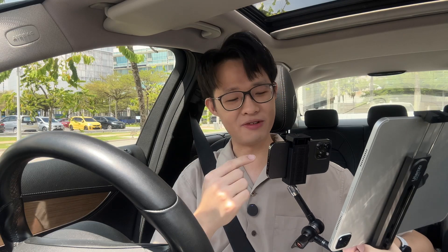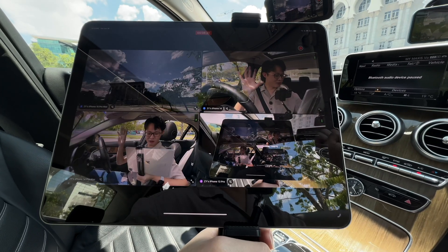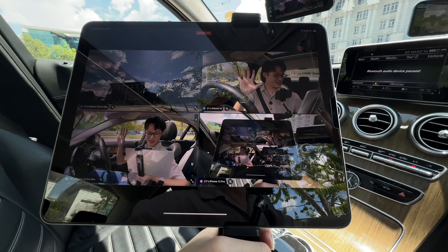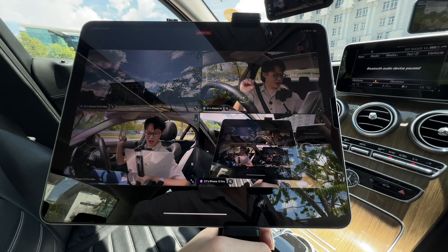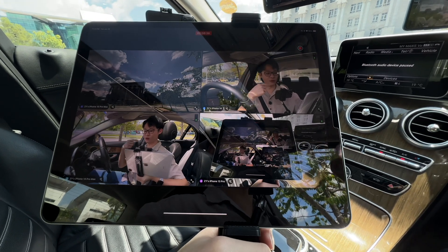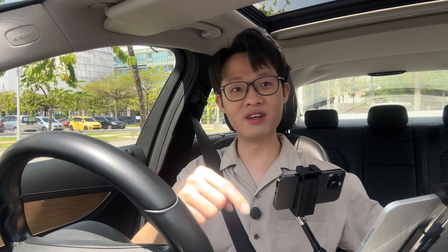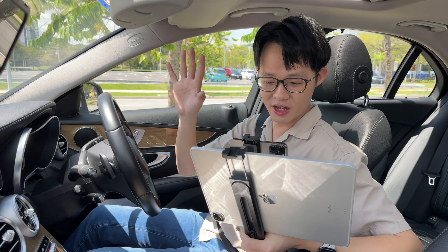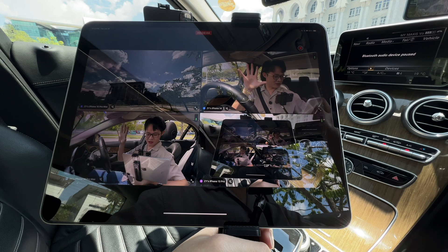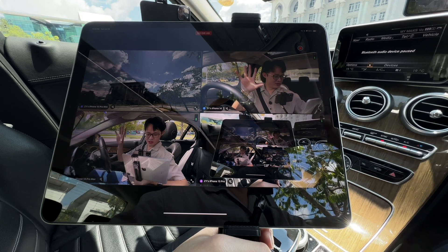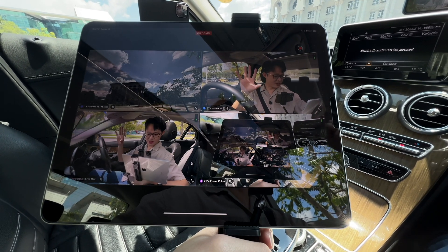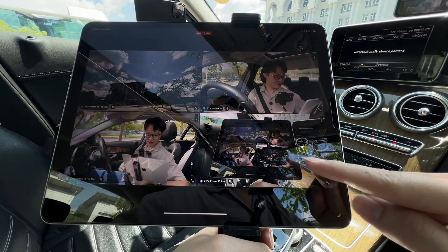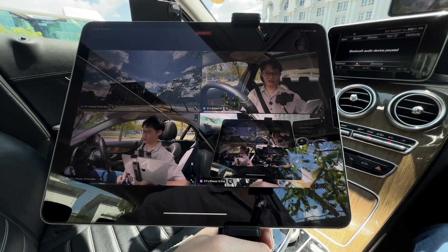Another cool thing about pointing a camera at my iPad preview is I can show you how low the latency is. This all happens over Wi-Fi — for live multi-cam to work, all your devices need to be connected to a Wi-Fi network. I've got one of these iPhones acting as a Wi-Fi hotspot, and the delay between what's happening and what gets received on the preview is really quite low.